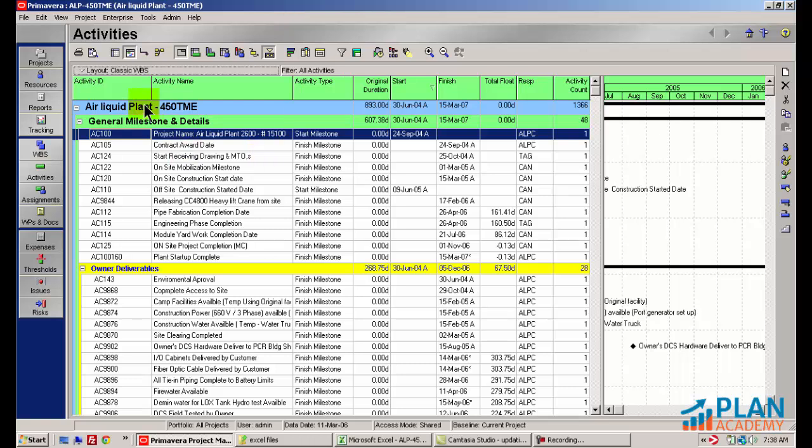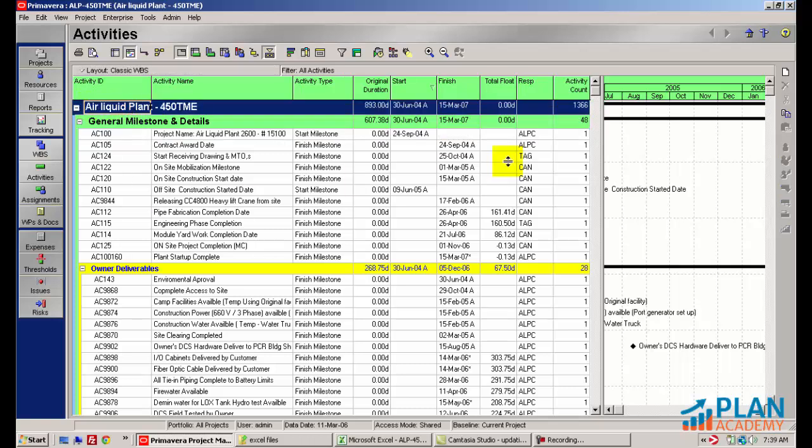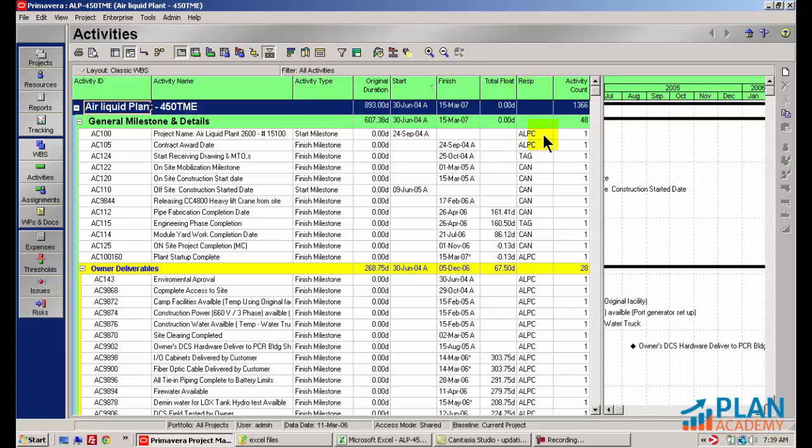Now this is a common scenario and let's check out the project plan that I've got here, the Air Liquid plant. It's a good 1300 line project plan which for some people is fairly small. I've got a number of subcontracting companies working on this project. You can see they are identified by this RESP, Responsibility Activity Code.